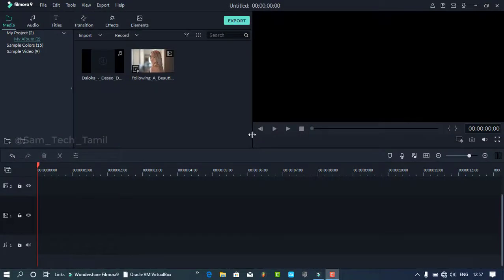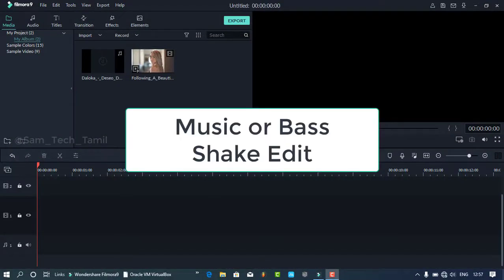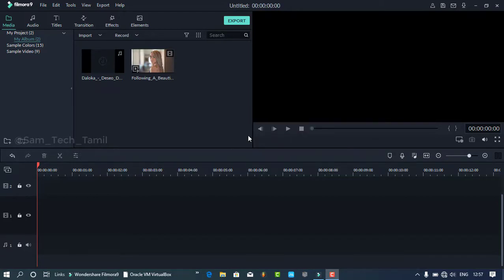Welcome to Friday Filmmaking. Hi guys, today we are going to see this music editing video. It's a very simple sample, so let's see the video.